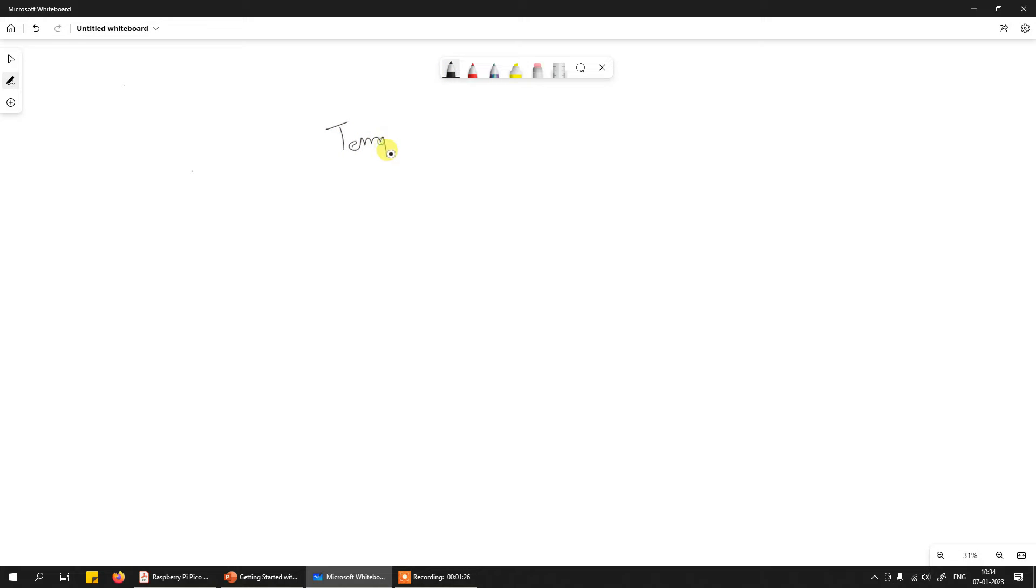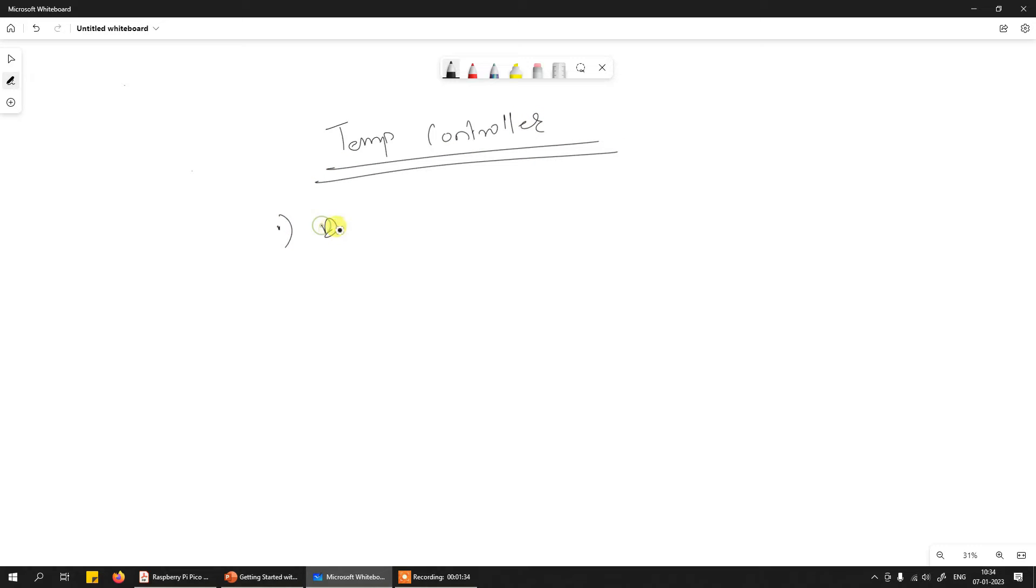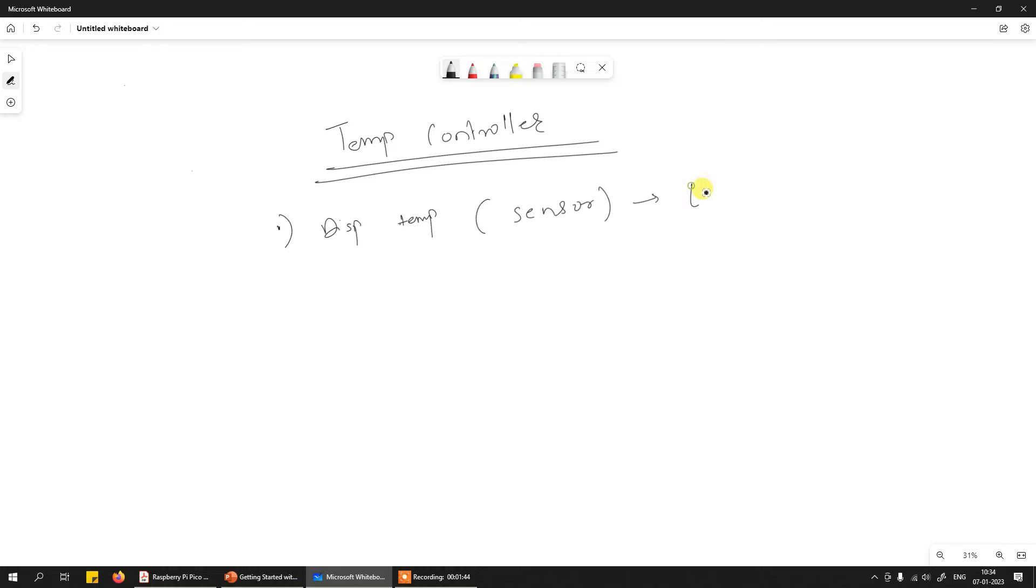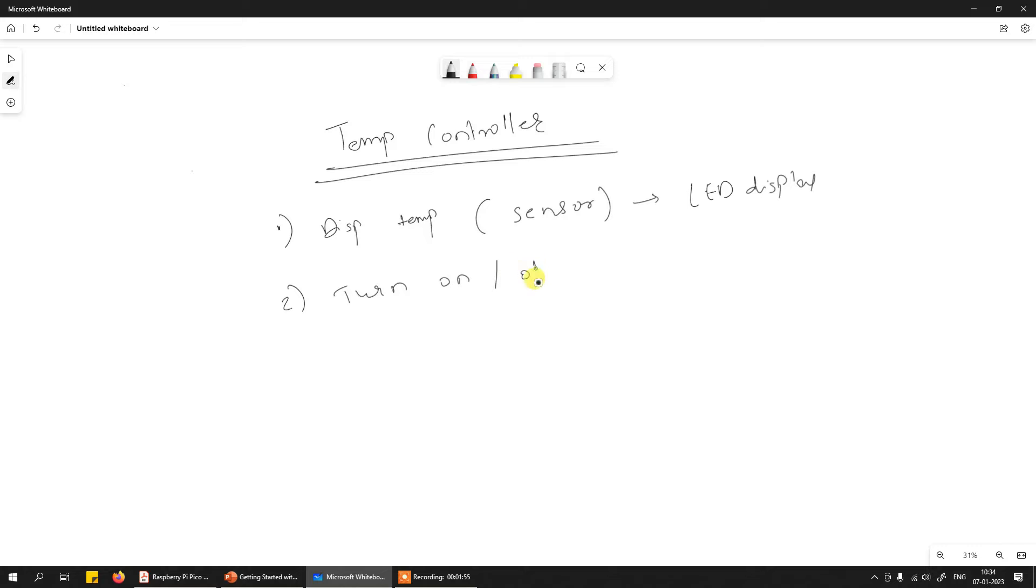Let's start with an example. If you want to create a very simple temperature controller, what is the job of a temperature controller? The job is to continuously display the temperature coming from some sensor and display it on some kind of LED display.